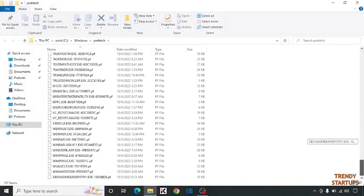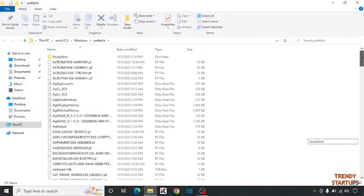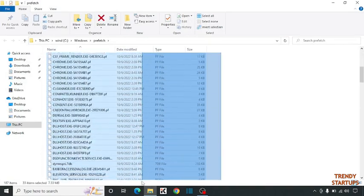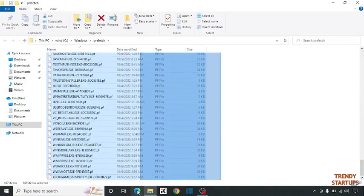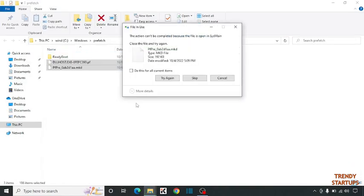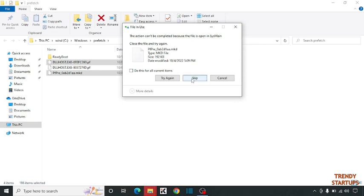So this is the junk files. Delete all these files. Some of the files cannot delete, so simply click on Skip.